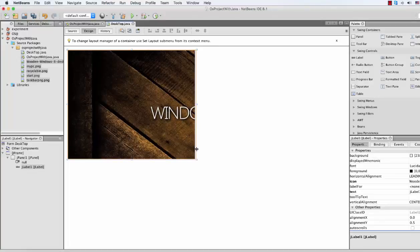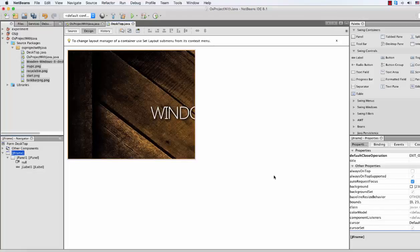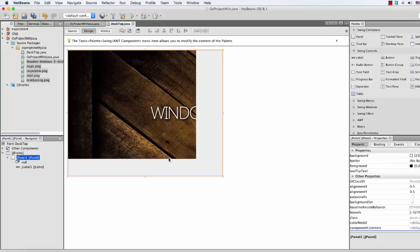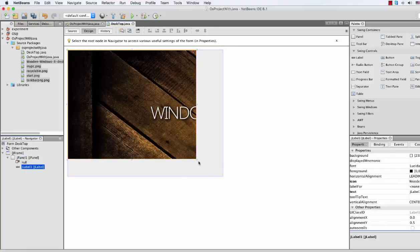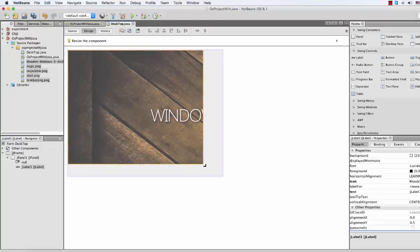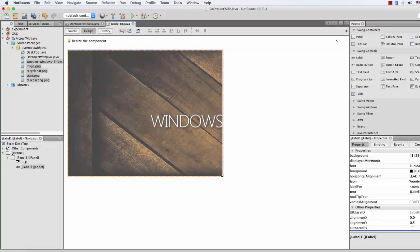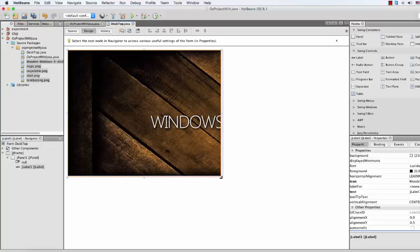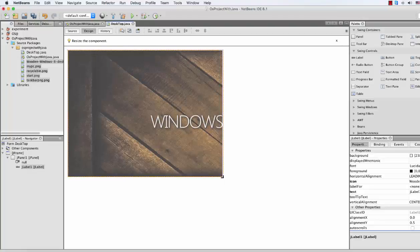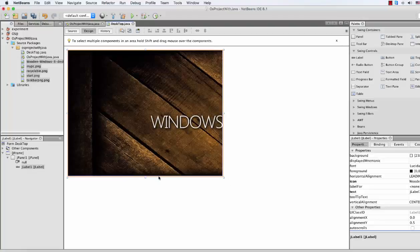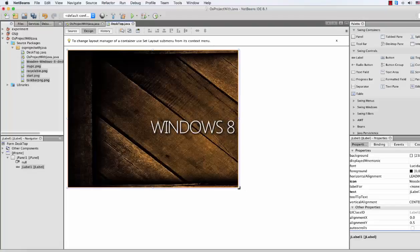Now in Properties, there is Icon — select a file. It's a little bit small, so we're gonna expand it first: expand the JFrame, then the JPanel, and then the JLabel. You can expand as much as you like.